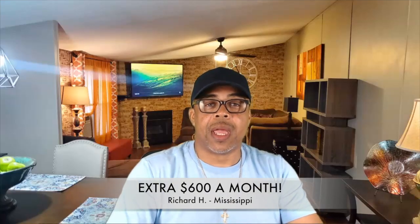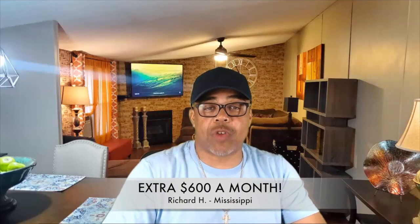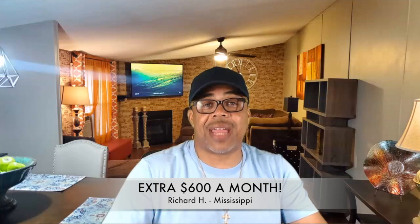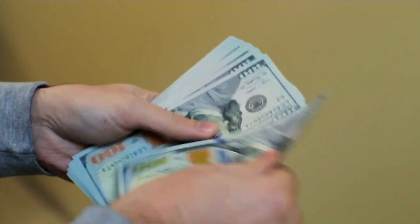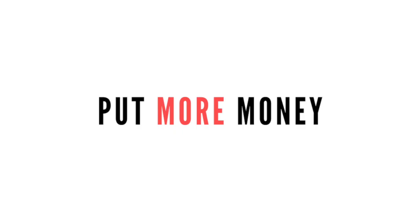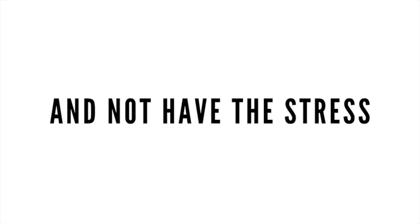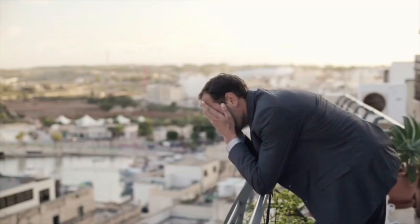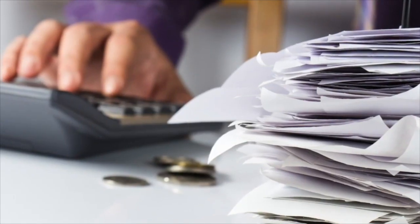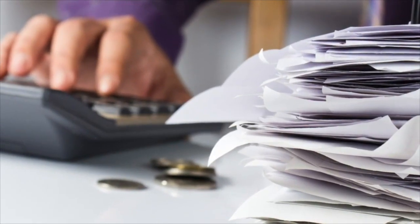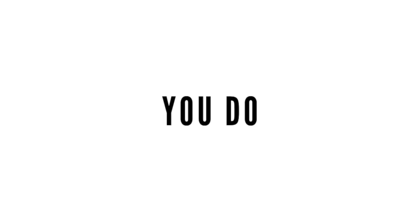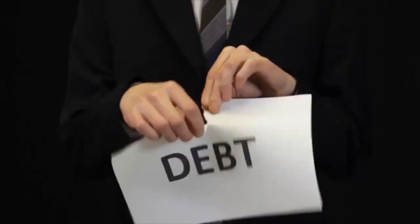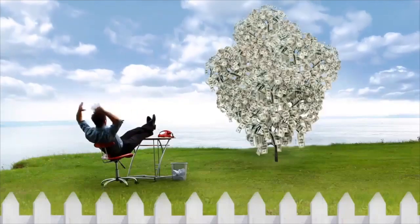My name is Richard Harrison, coming at you from Mississippi. After applying the income shifting strategies, my wife and I were able to add an extra $600 per month back into our paycheck without asking our bosses for a raise. Would you like to increase your existing income, put more money back in your bank account, and not have the stress worrying if you're going to have enough to pay the bills this month? Of course you would. Think about this for a second. The solution is out there. You do have a way to get out of that rut you're in. You do have the ability, and that solution is right in front of you.